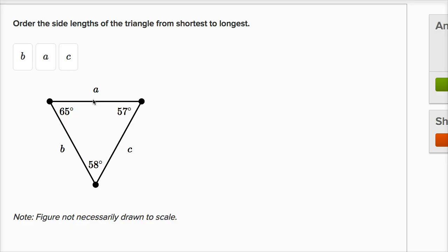And so the general principle, I'm not giving you any formal proof here, but the intuition is that the order of the angles will tell you what the order of the sides are going to be. So the smallest side is going to be opposite the smallest angle, the largest side is going to be opposite the largest angle.